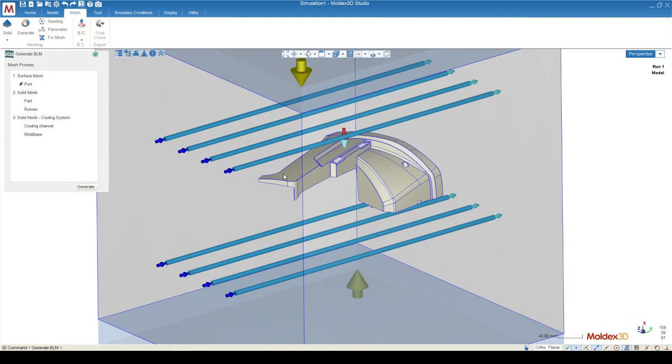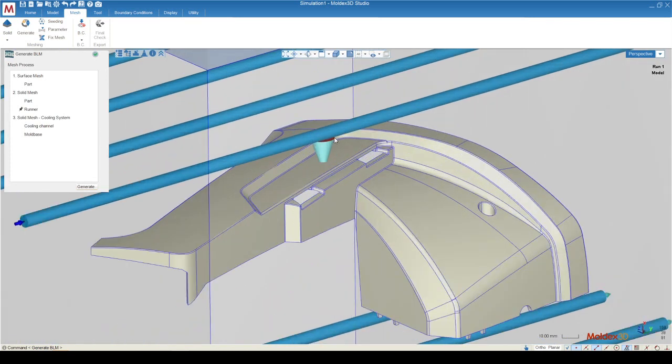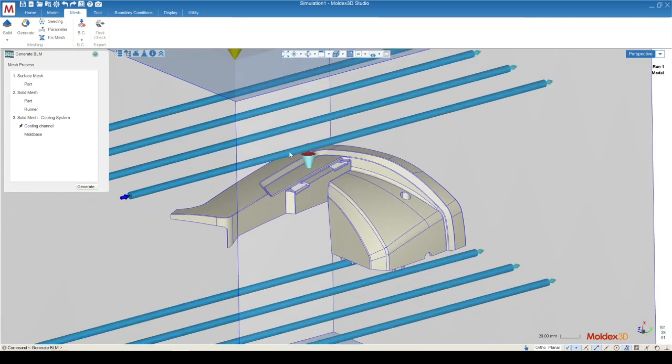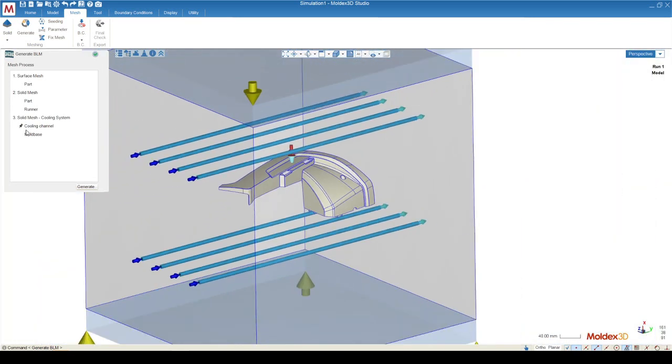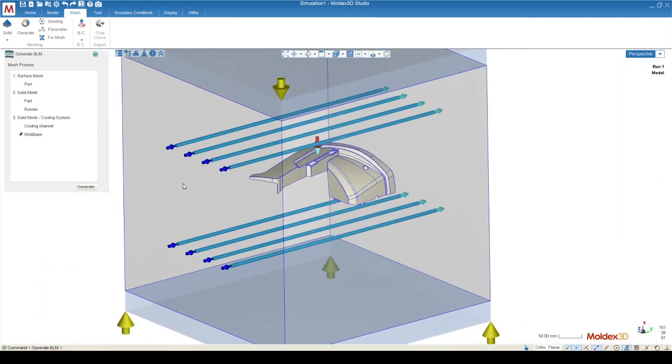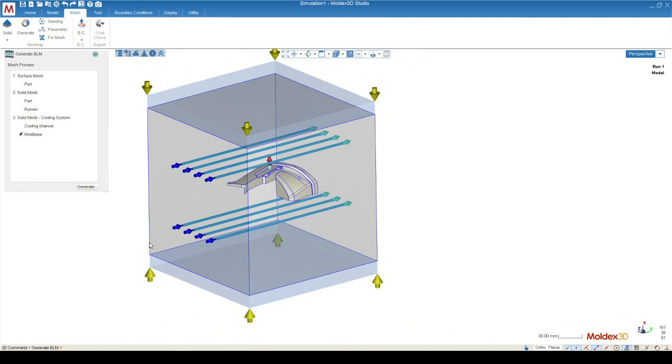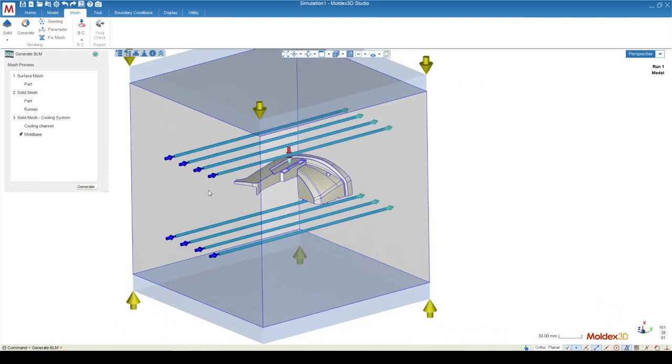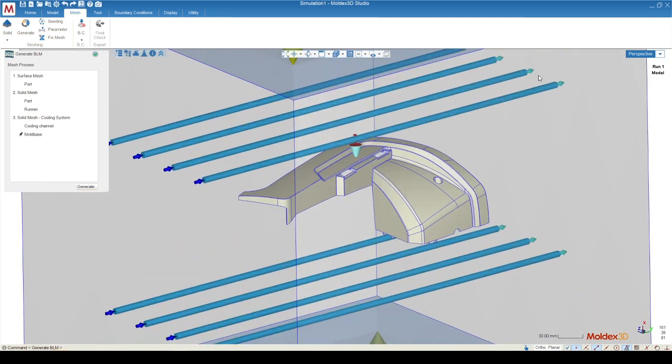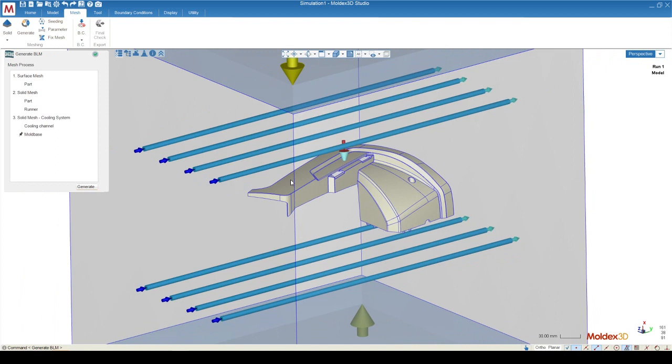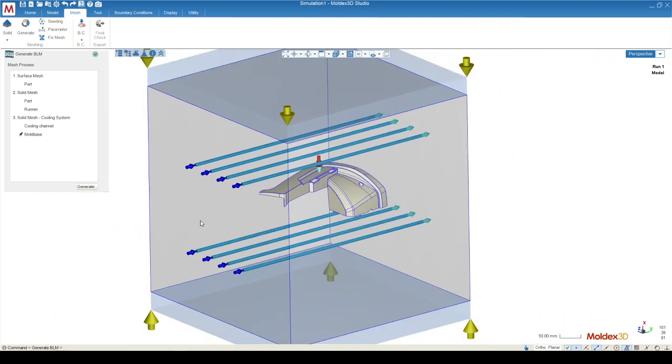Then we move on to the solid mesh, then we move on to the runner, then the cooling channels, and then finally the mold base, which will be just a block of mesh with all of the other components of our mold cut into it.